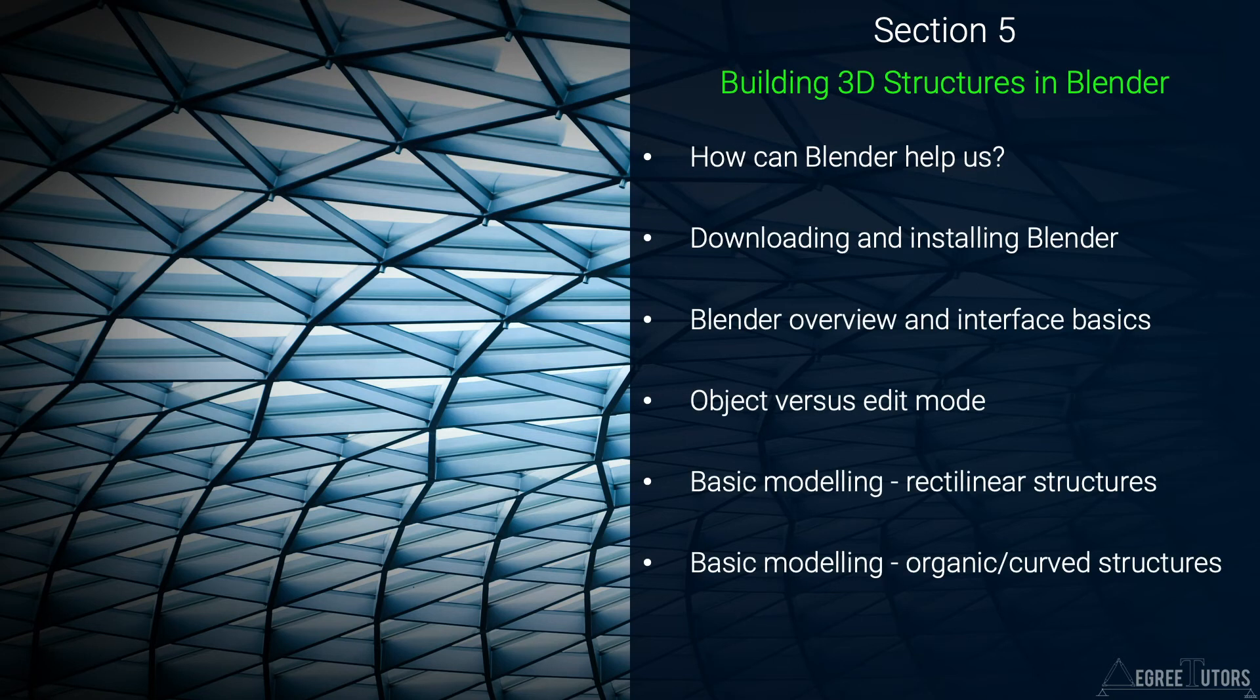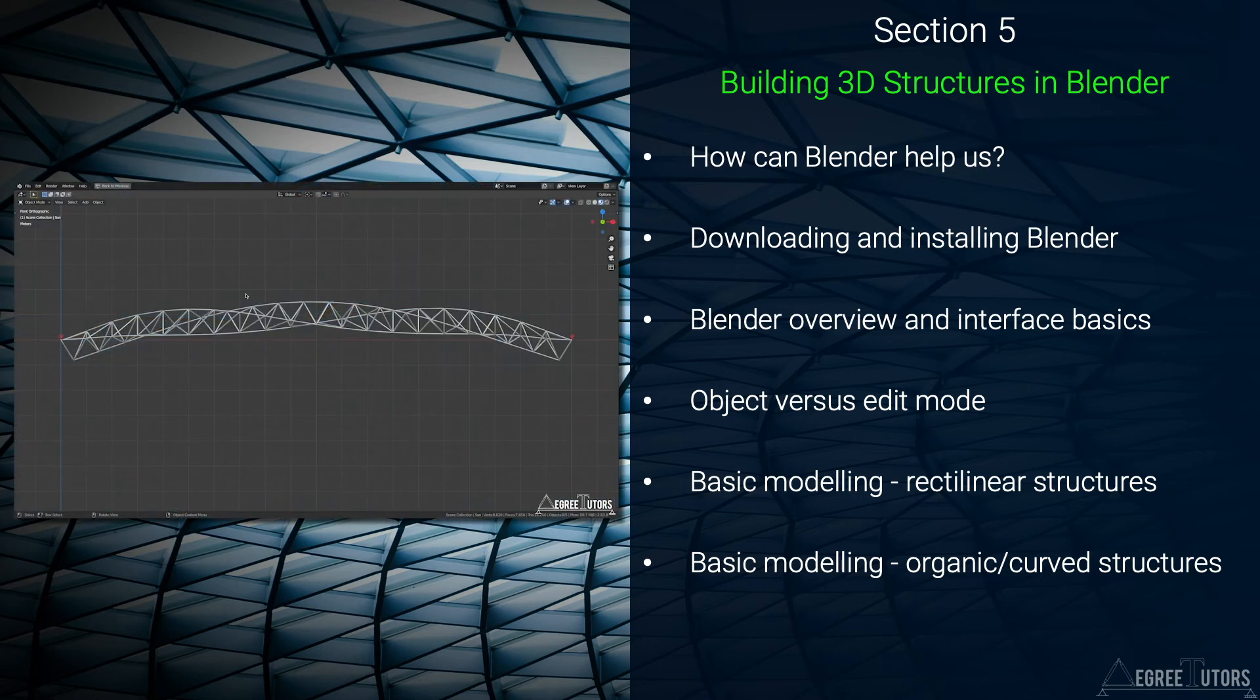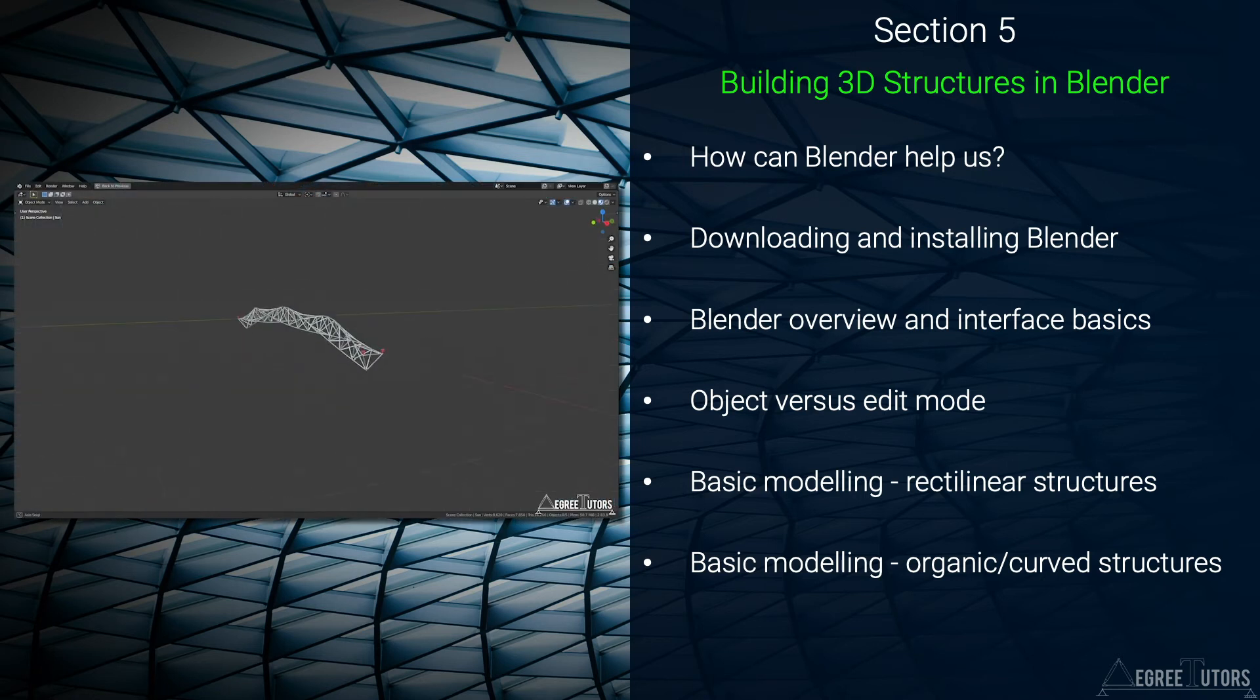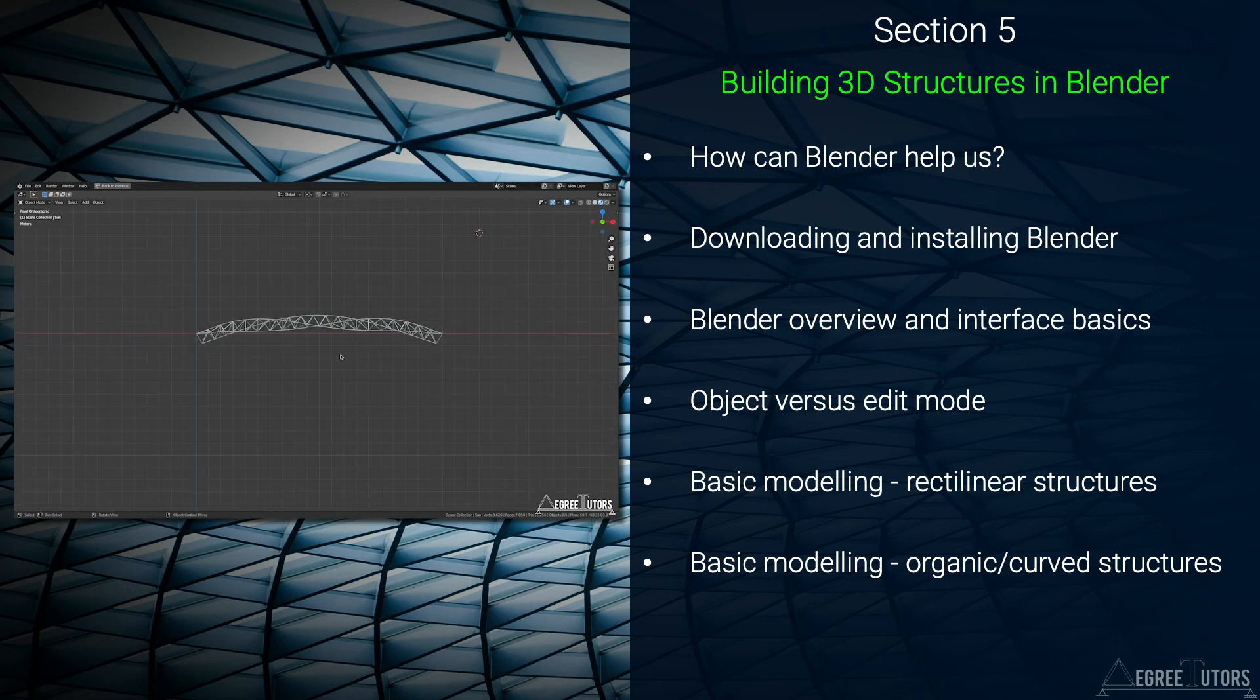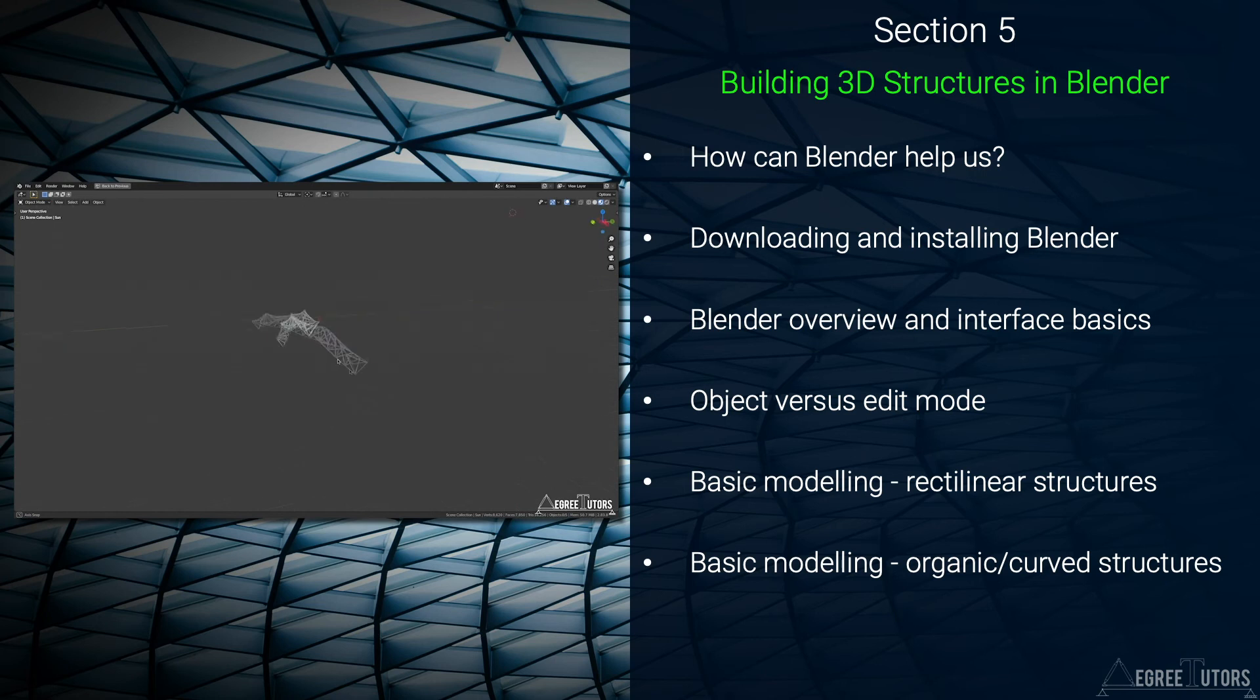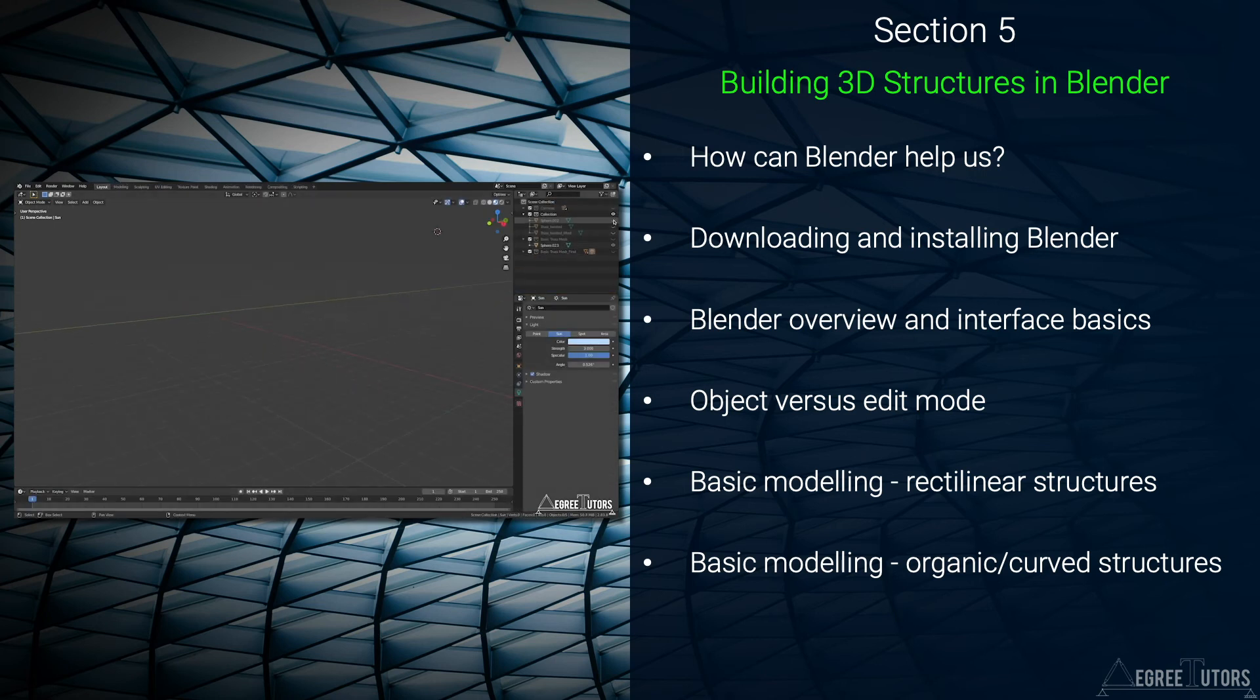So in section 5 we dive headfirst into Blender, our 3D modeling software. After getting Blender installed I'll give you a whistle-stop tour of the interface and demonstrate some modeling tools to give you a sense of how we'll be using it to build our structural models.